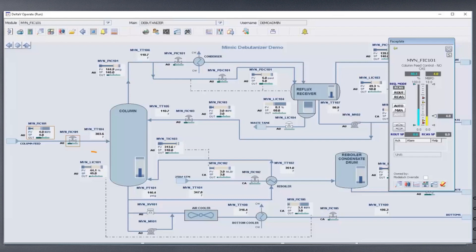First, there will be a decreased level in the column sump until the level controller notices a change and responds accordingly. In this case, by decreasing outlet flow from the sump through the bottom spot.